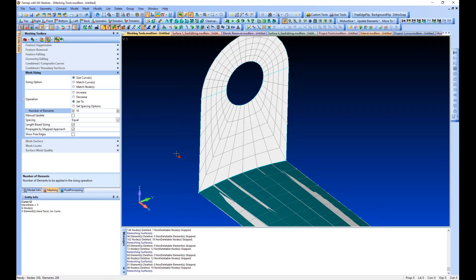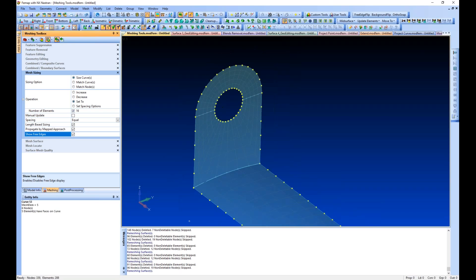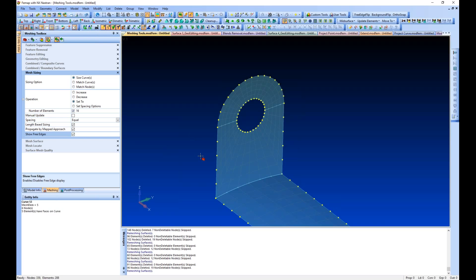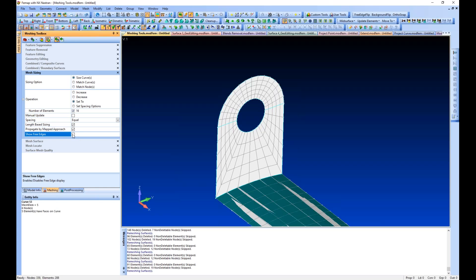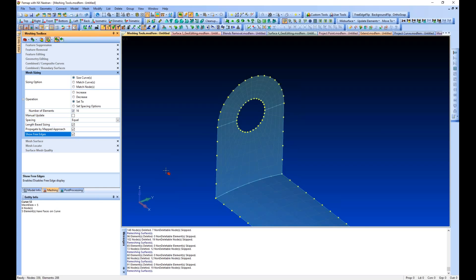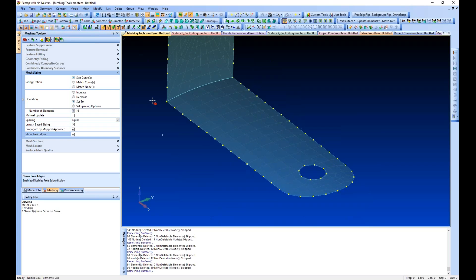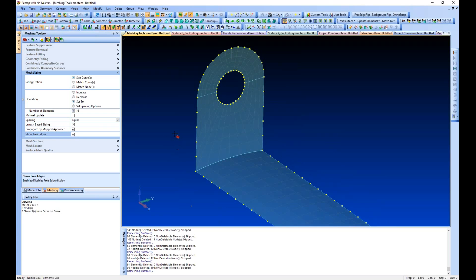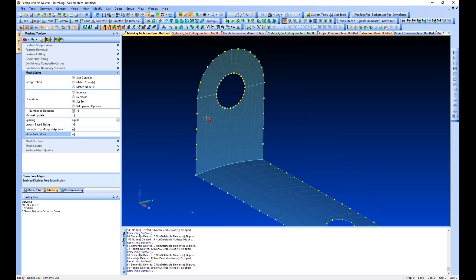If you're updating mesh and you want to see the free edges as they're generated, you can click this show free edge button and it will let you know if any place your mesh is not matched up well.